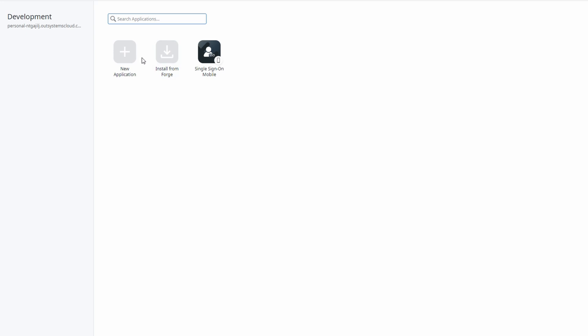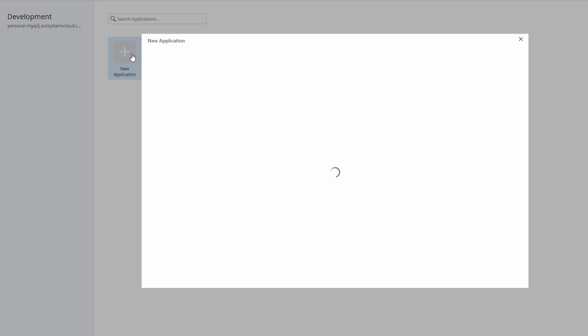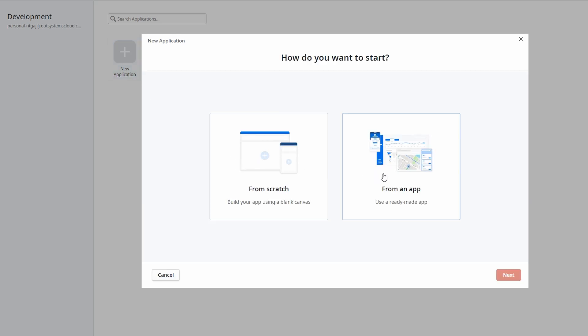To get started, you'll be given two options, create from scratch or create from an app. If you're feeling adventurous and want to build something totally unique, you can choose create from scratch. This gives you the freedom to design and develop your app from the ground up, adding components and features as you go. It's perfect if you already have an idea of exactly what you want, and feel ready to build it all yourself. However, if you're looking to make things a bit easier, choosing create from an app is a great option. This lets you pick from a variety of pre-made templates that already have basic functionality built in. You can then customize these templates to fit your specific needs, which is perfect for getting started quickly without having to design everything from scratch.